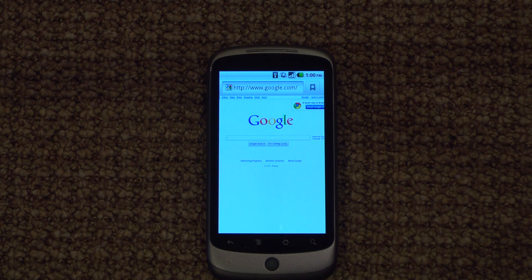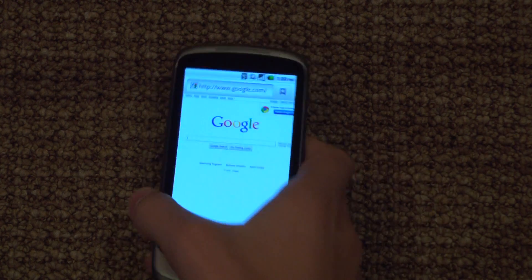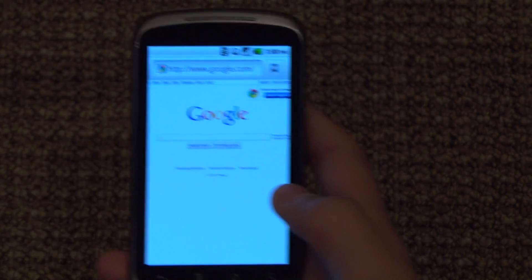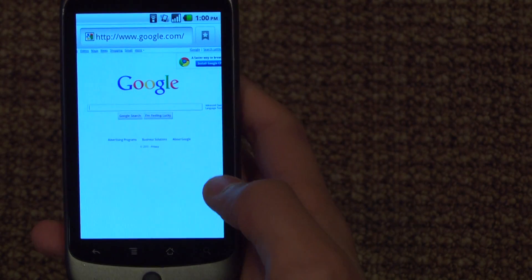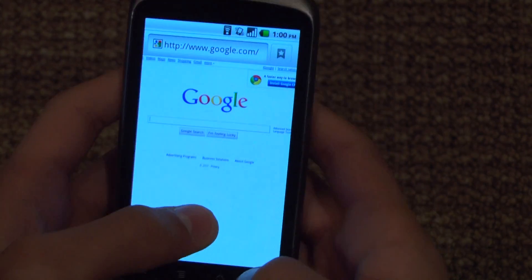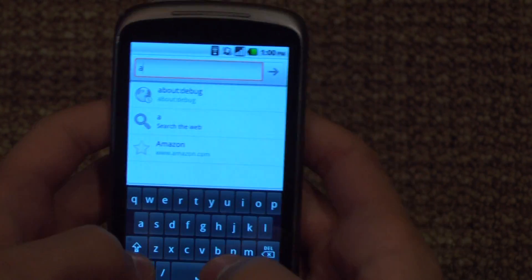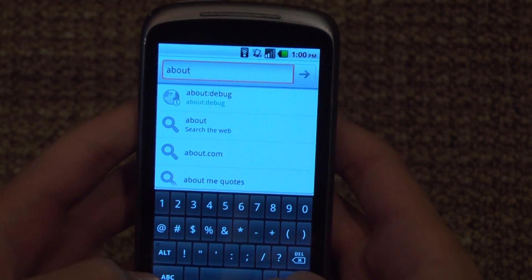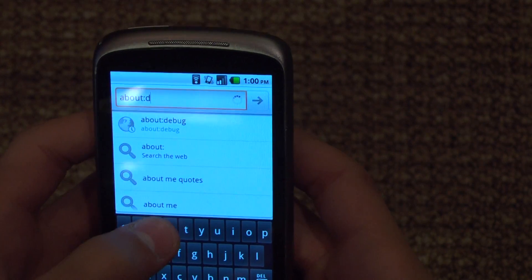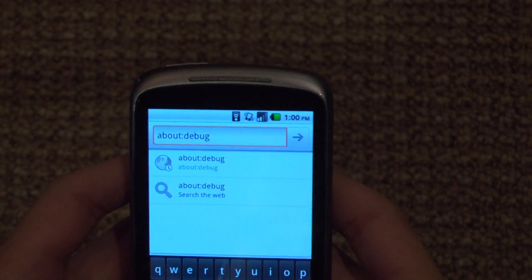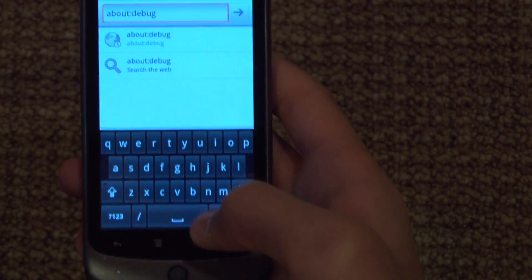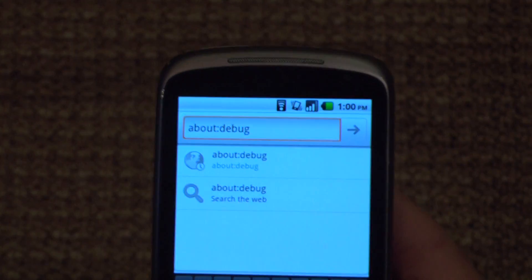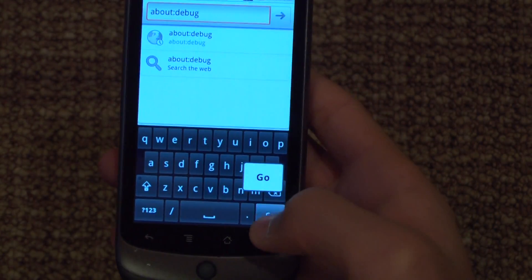I want to show you guys a little way to bypass Hulu's system. What you do is open the browser, click search, and type in 'about:debug'. This is going to bring up a little menu right there.